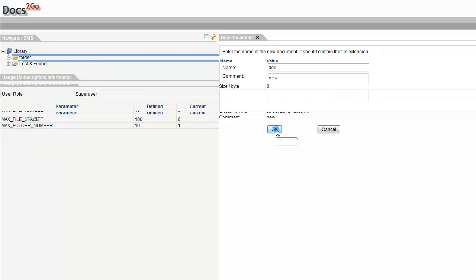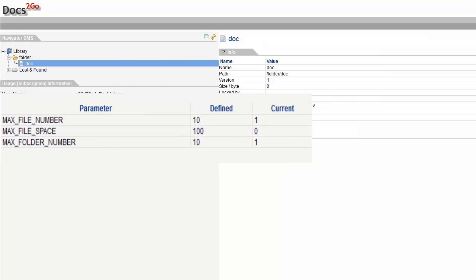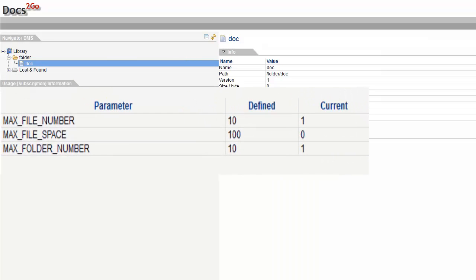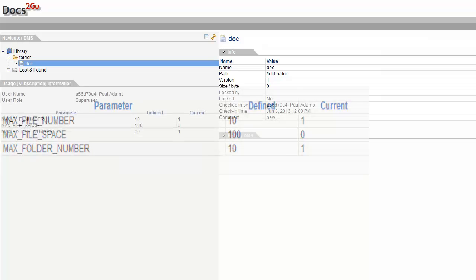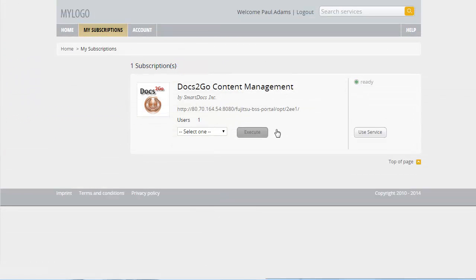When creating folders or documents, the current values for the corresponding parameters increase. As the limits of the bronze edition will soon be reached, you want to upgrade your subscription. Mr. Adams has administration rights for the subscriptions of his team, so he is allowed to upgrade a subscription.